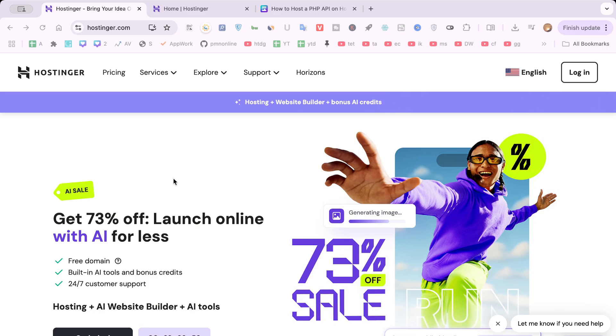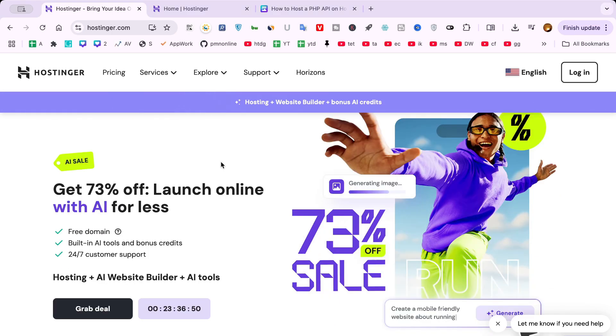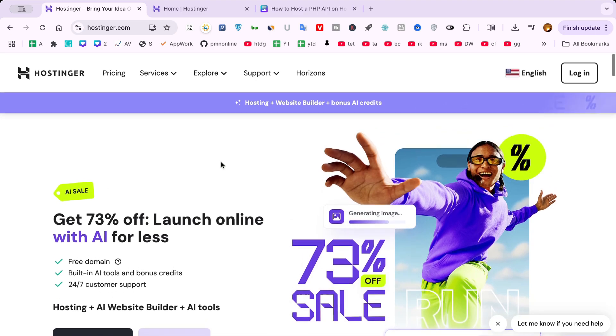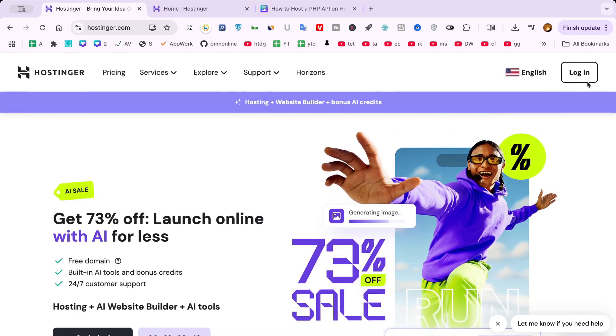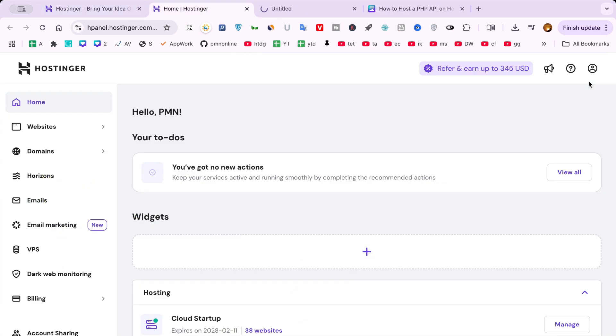Step 1: Visit Hostinger. Let's begin by heading to the Hostinger website. Simply open your browser and go to hostinger.com.